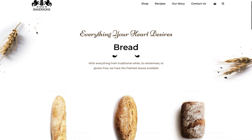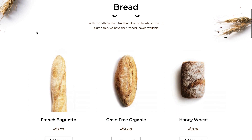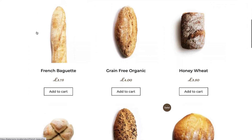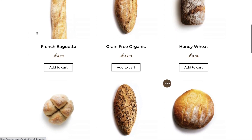Hey there, it's Ash from Elementor. In this lesson, I'm going to teach you how to use WooCommerce dynamic tags on your website.